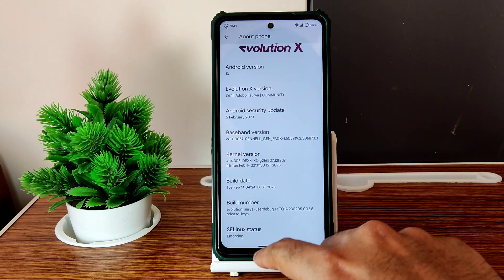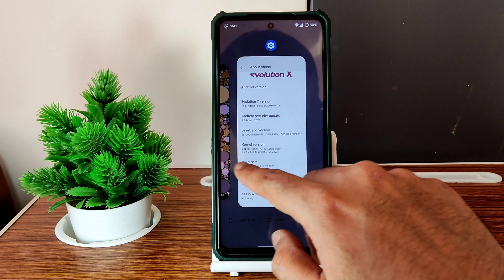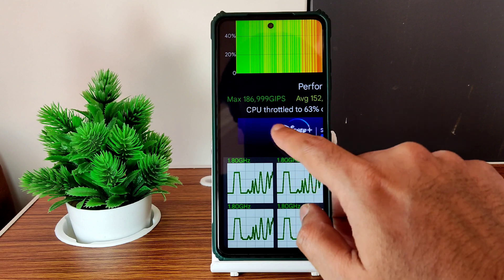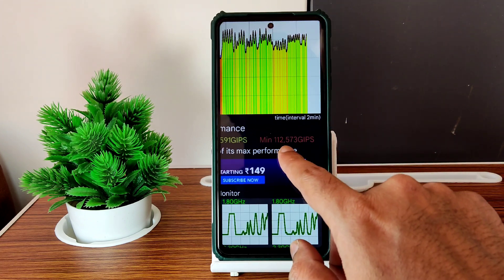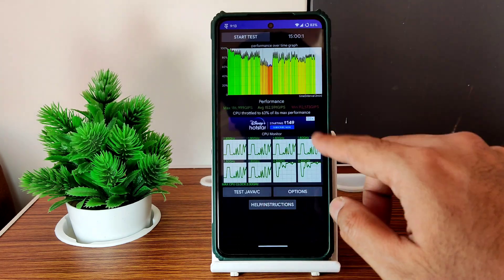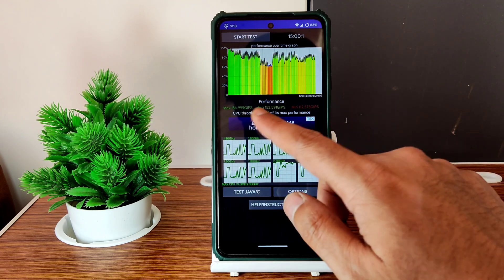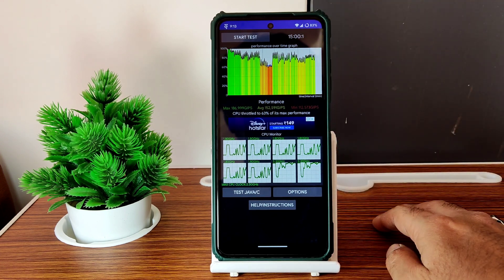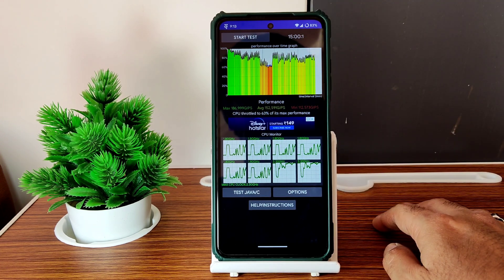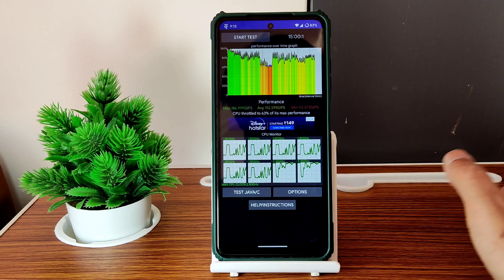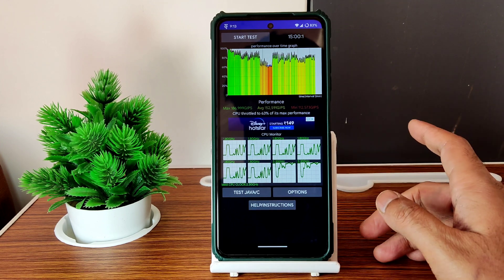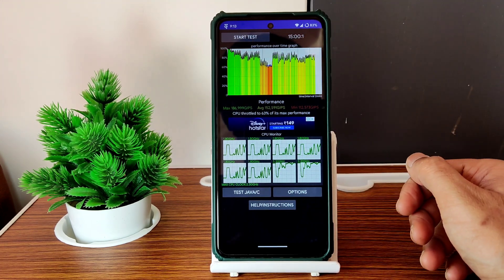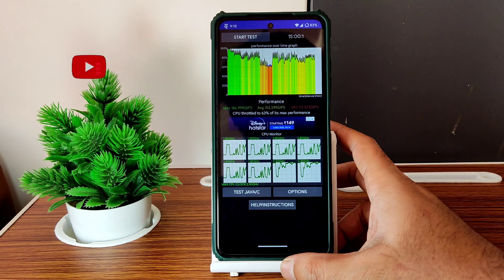SELinux status is enforcing. I've been running a CPU throttling test for the last 15 minutes. The maximum score is 186, average is 152, and minimum is 112 — there's a little bit of throttling going on. This is a 100-thread test; the CPU is throttled to 63% of its max performance. I'm noticing similar results in any ROM on the Snapdragon 732G POCO XC with custom ROMs.